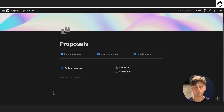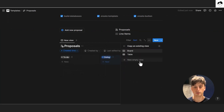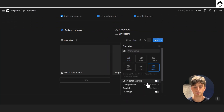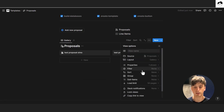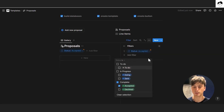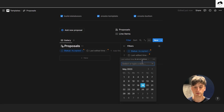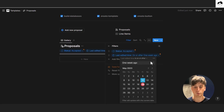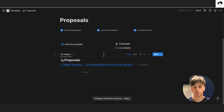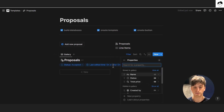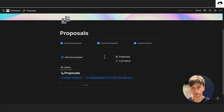That's it for the core system. You can add a linked view on the page directly showing the latest proposals — for example, a gallery using a linked view of database from the proposals system, filtered by status 'accepted' and last edited time on or after one week ago, saved for everyone. This would display the latest accepted proposals, and you can choose which properties to display. That becomes your homepage. In the grander scheme, you can integrate this system within your own business management system in Notion.